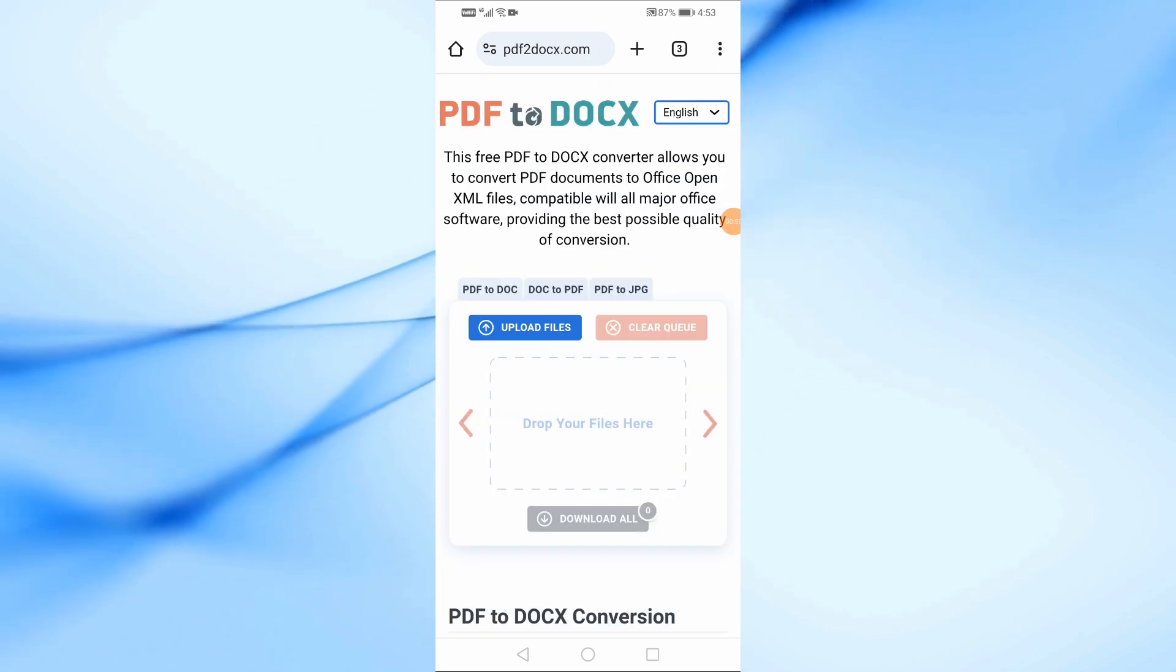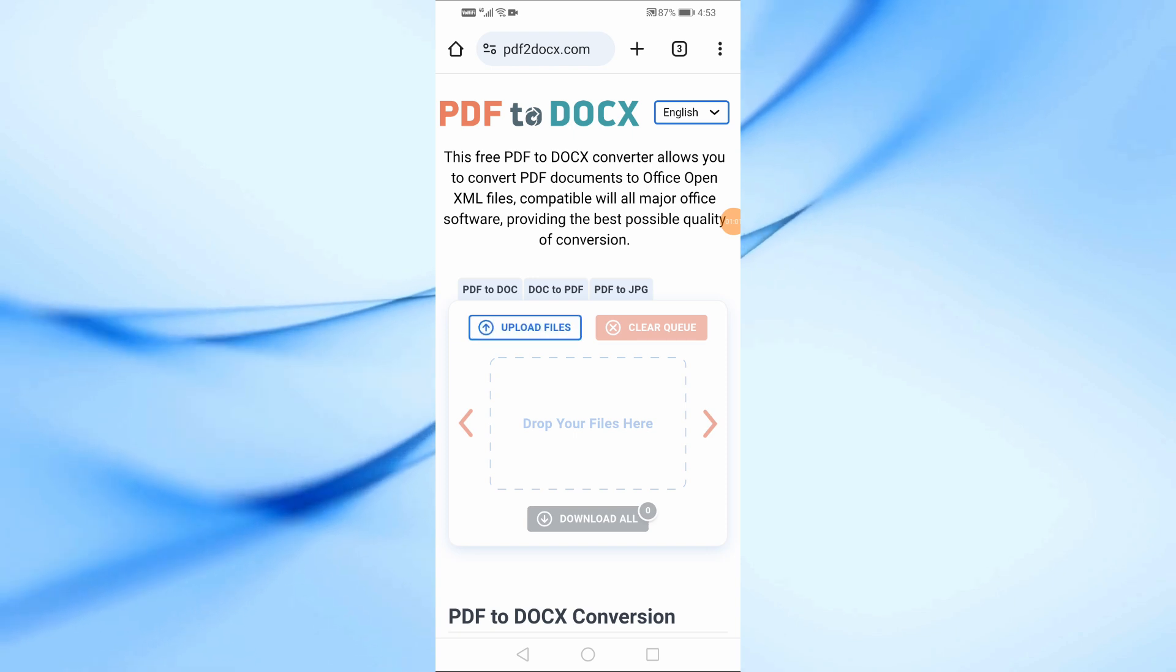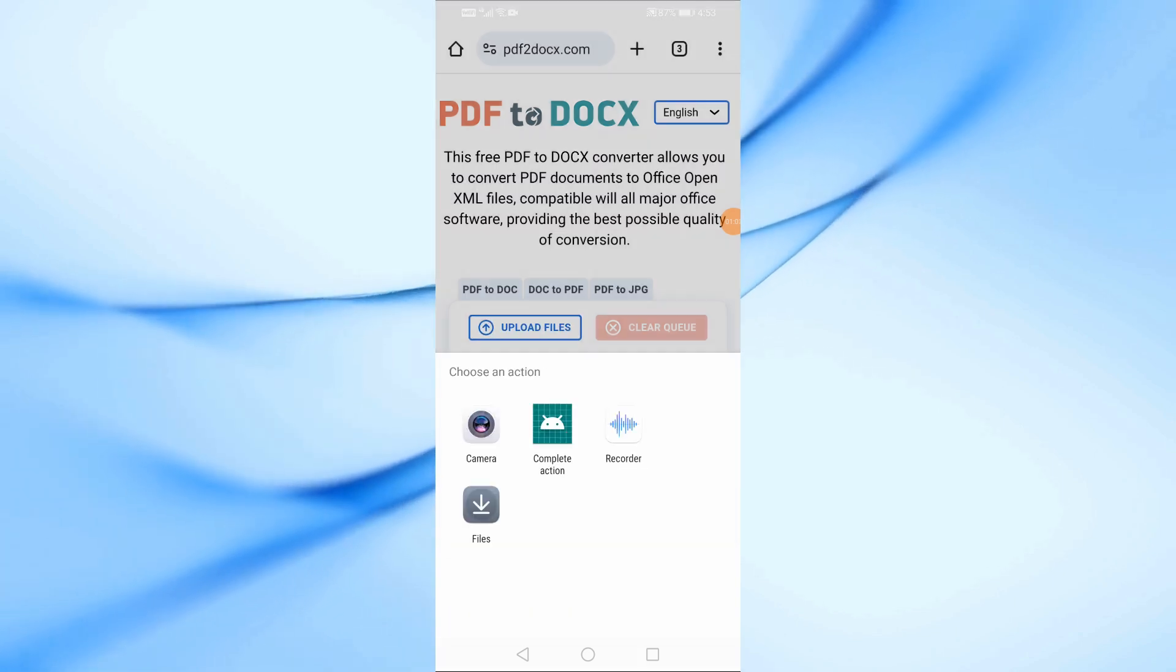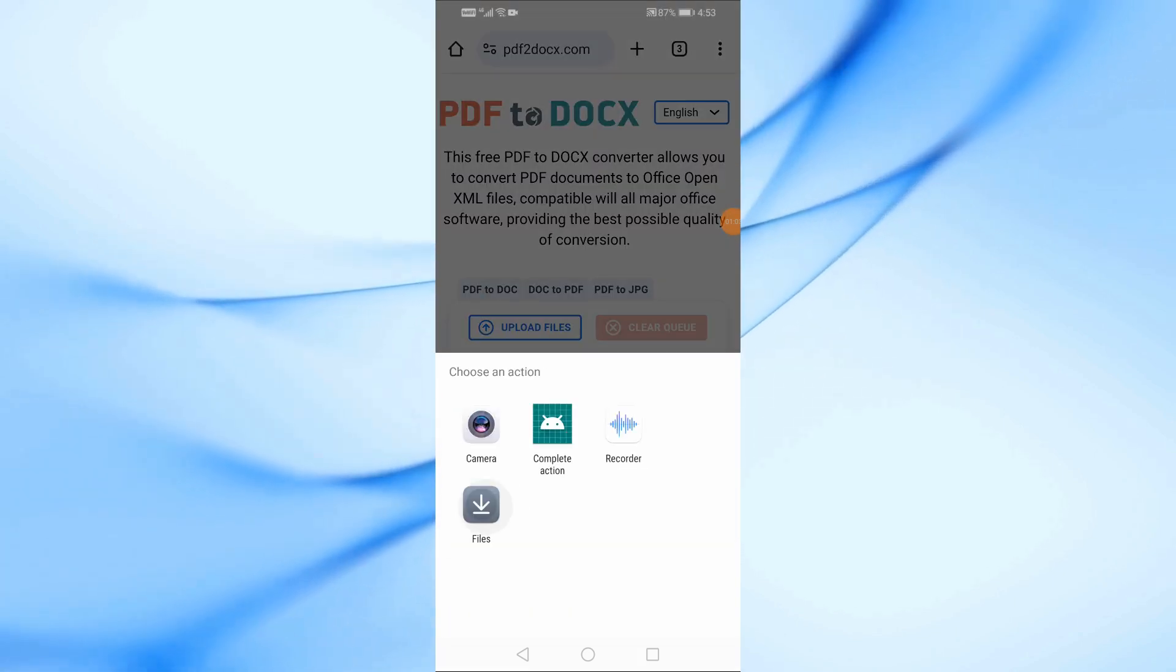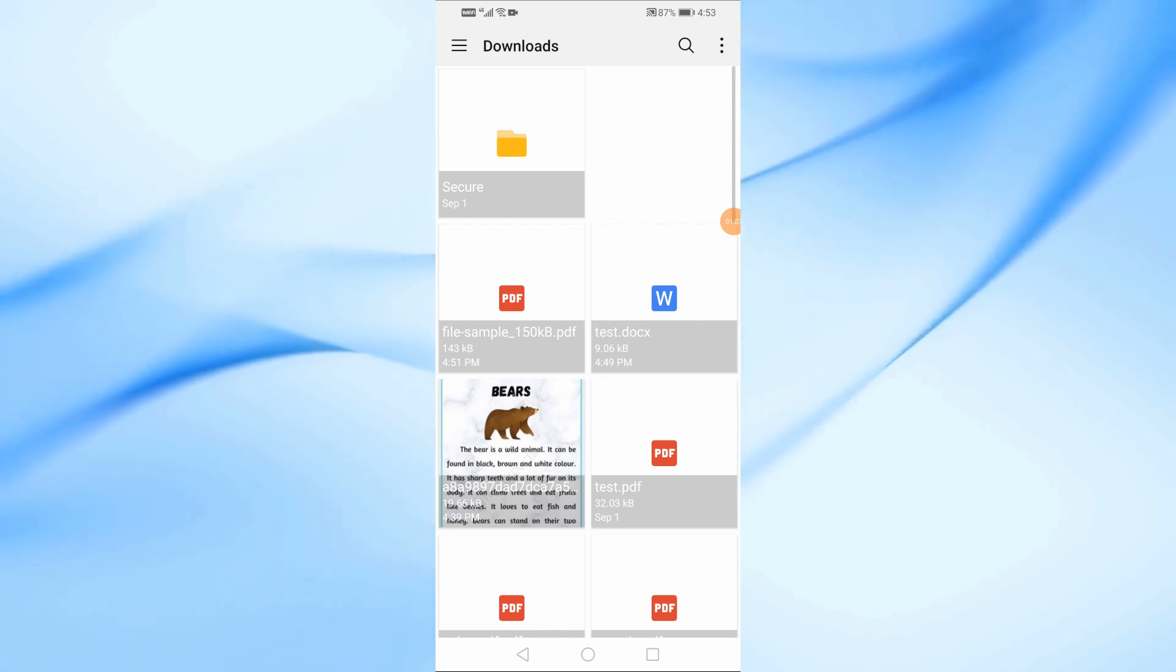Now, once you're on the website, look for the Upload Files button. Click on it, then choose the PDF file you want to convert from your device's storage.